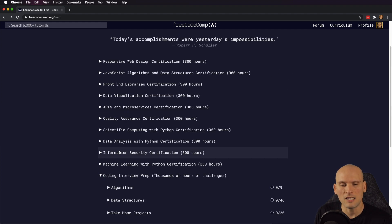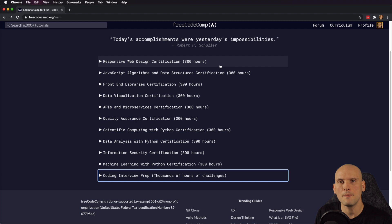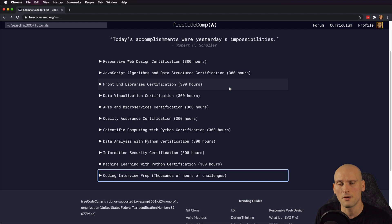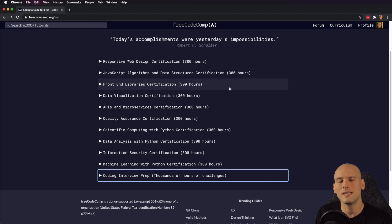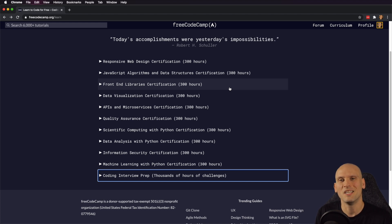That's pretty much it — that's all of FreeCodeCamp. They have time estimates for how long it'll take, but everyone is different and some people get through it faster than others. Remember, the main focus is to complete the projects because that's where you're going to learn the most. I hope this video helped anyone who was curious about FreeCodeCamp — I highly recommend it. If you enjoyed this video, hit that like button, comment if there are other curriculums you want me to cover, and subscribe if you're interested in more content like this. Thanks for watching and I'll see you next time.